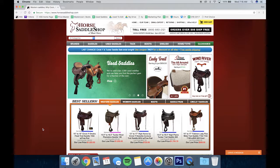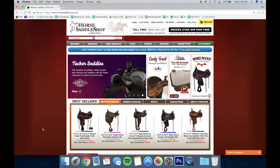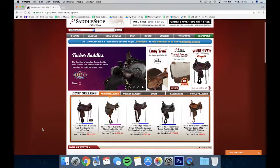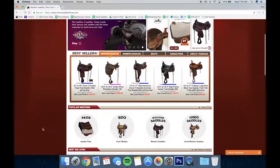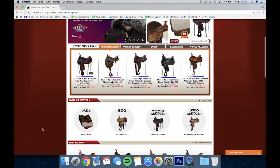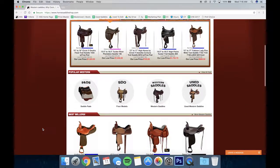Hey guys, it's Ben and welcome to horsesaddleshop.com. Today we're going to be looking at the best ways for you to navigate our website quickly so you can find the saddle you want.